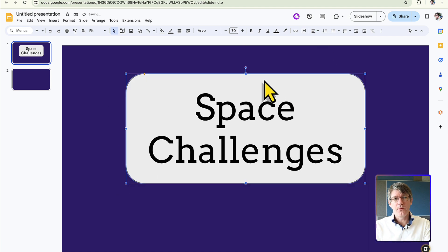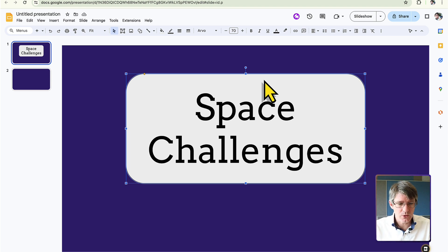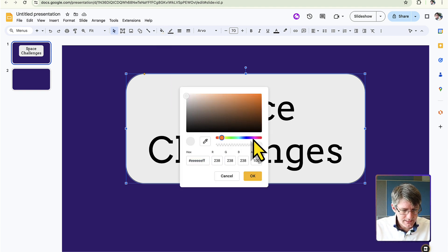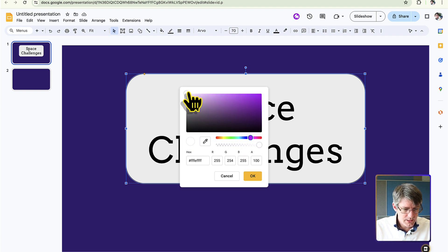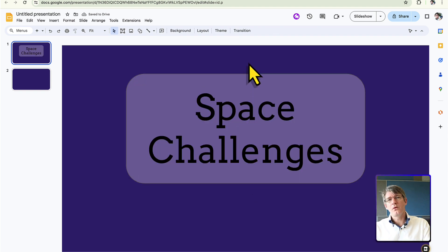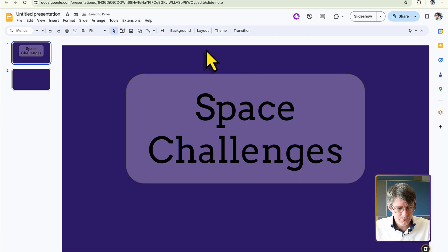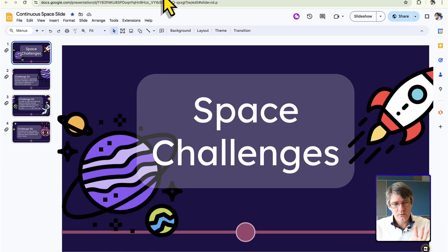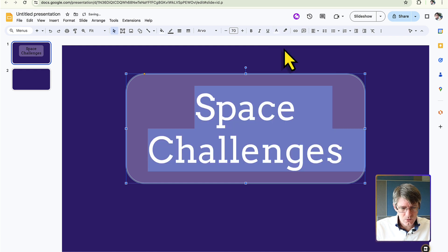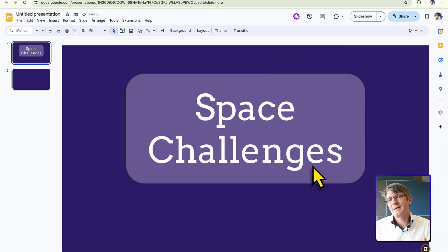Now change the fill color of the box. Go to Fill and choose a custom fill — a custom white fill with a bit of purple in it. Add some transparency so you get that beautiful transparent fill effect. Then give the text a white color, and now you have your title.